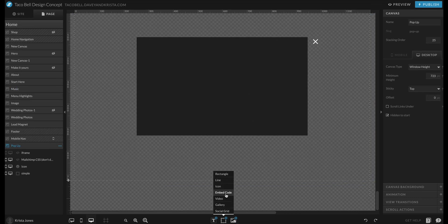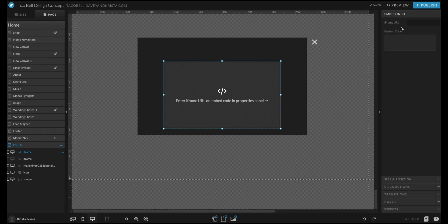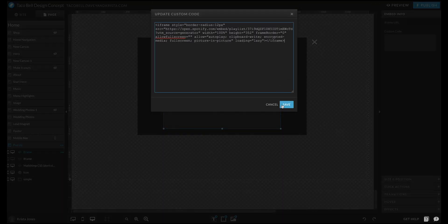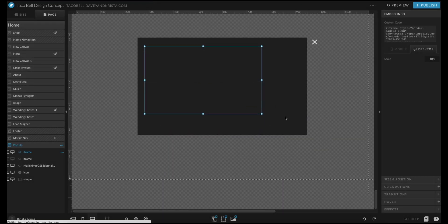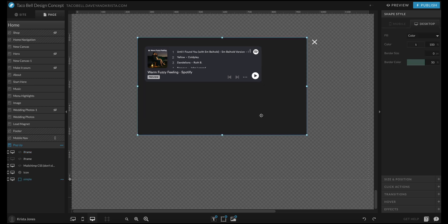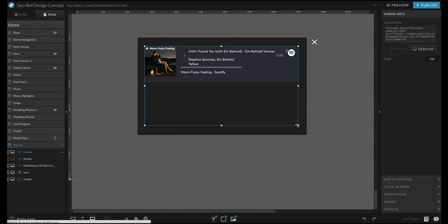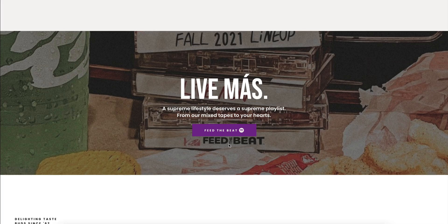I'm going to go down here at the bottom and go to embed code and embed info, and then I'm going to paste in the code. Then I can play with the size a little bit more. It should fill the space and then I will have a Spotify player on my website.